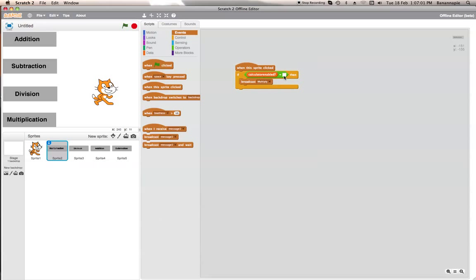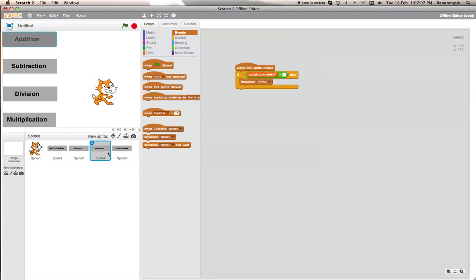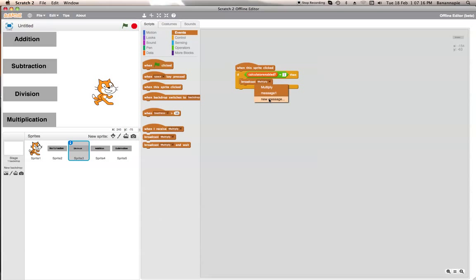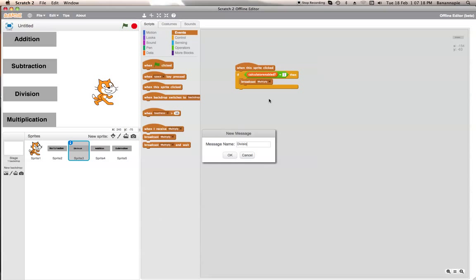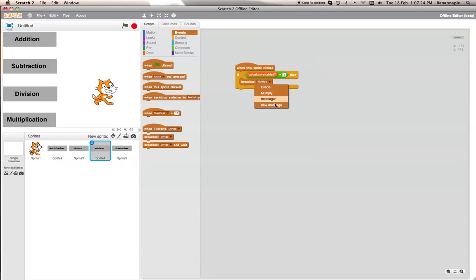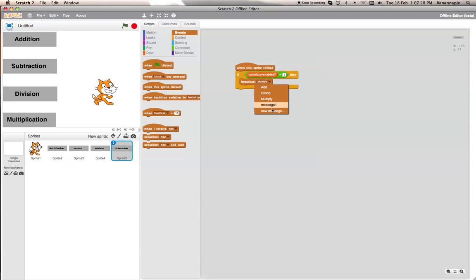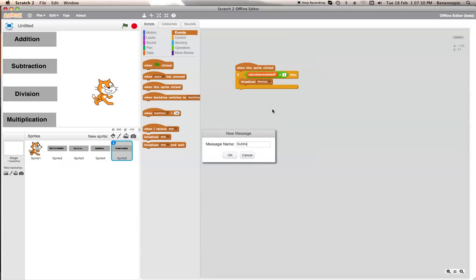We want to set calculator enabled check to 1 for each sprite. Of course we need to change the broadcast for each one — so we want to change each one to its different operation: this one is 'divide,' this one is 'add,' and finally this one will be 'subtract.'